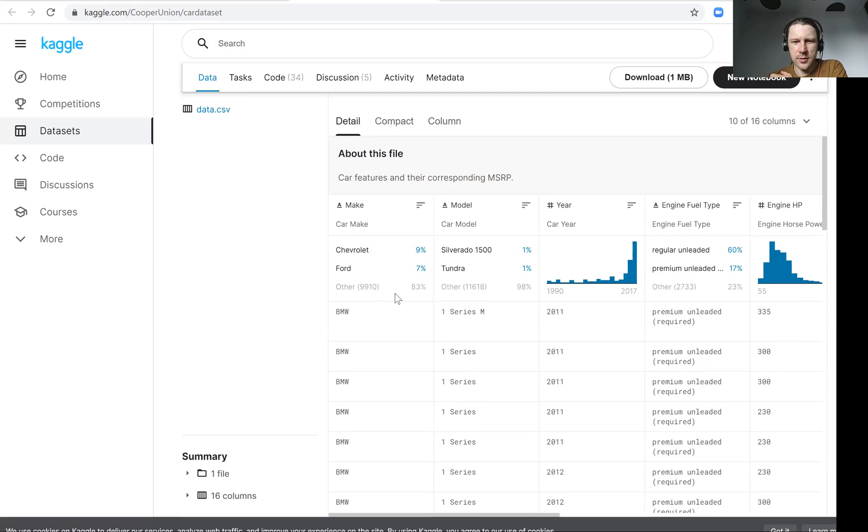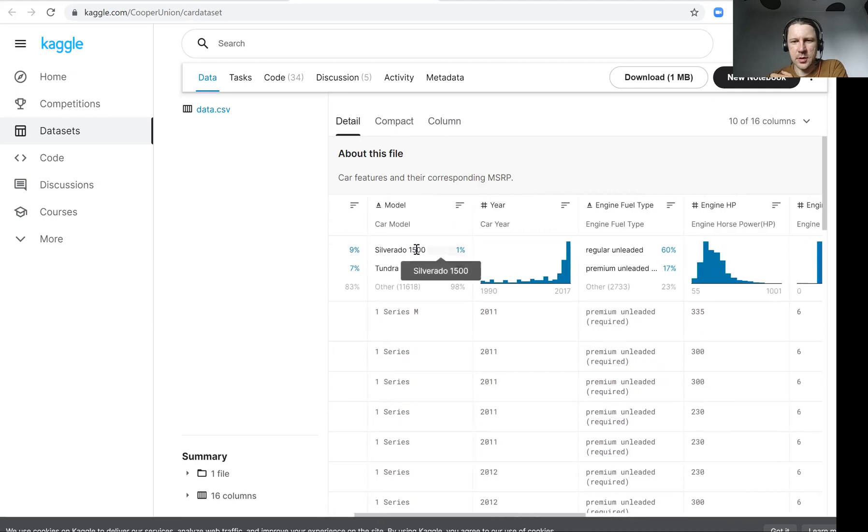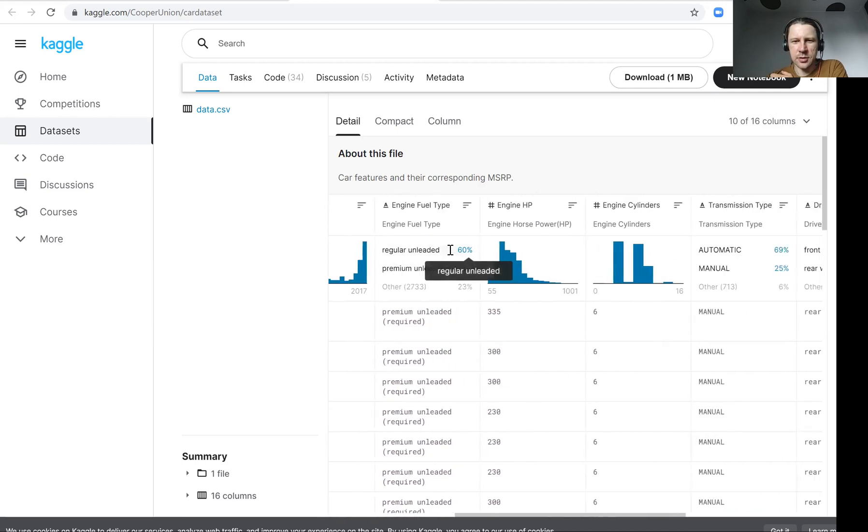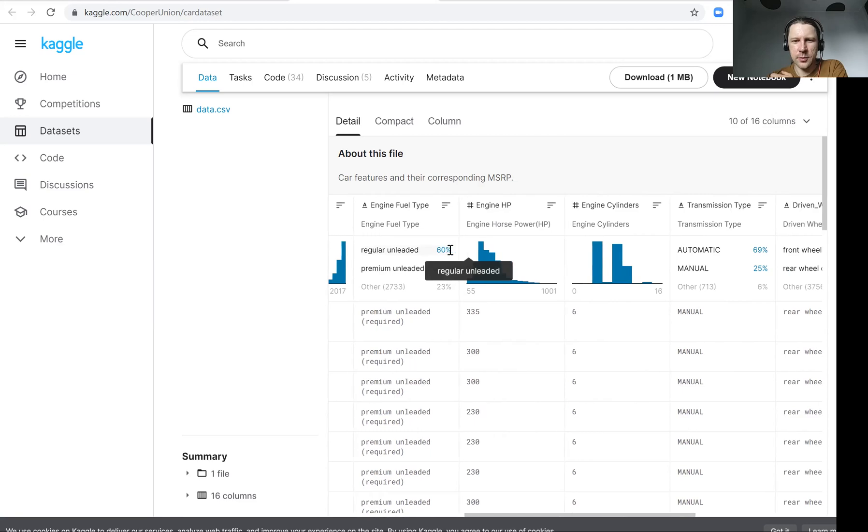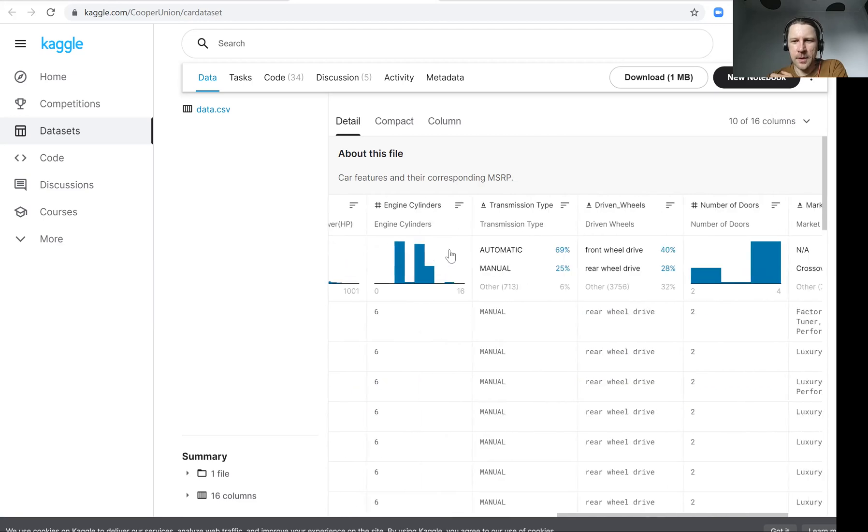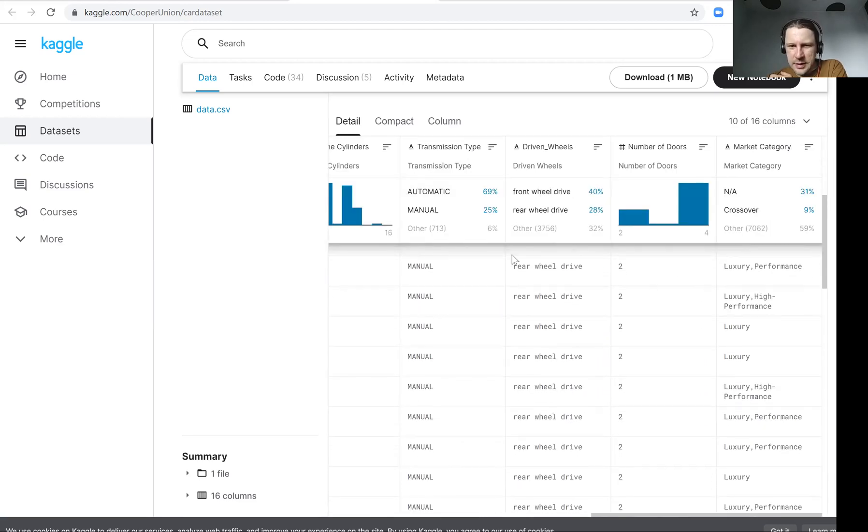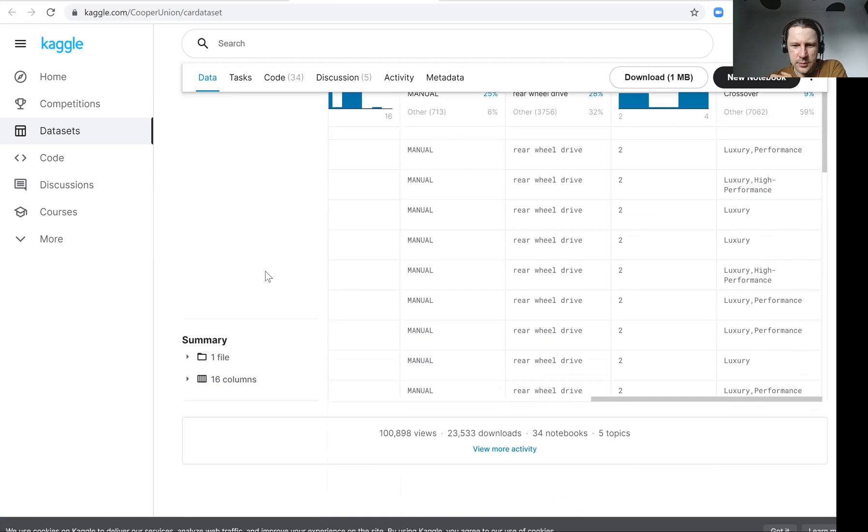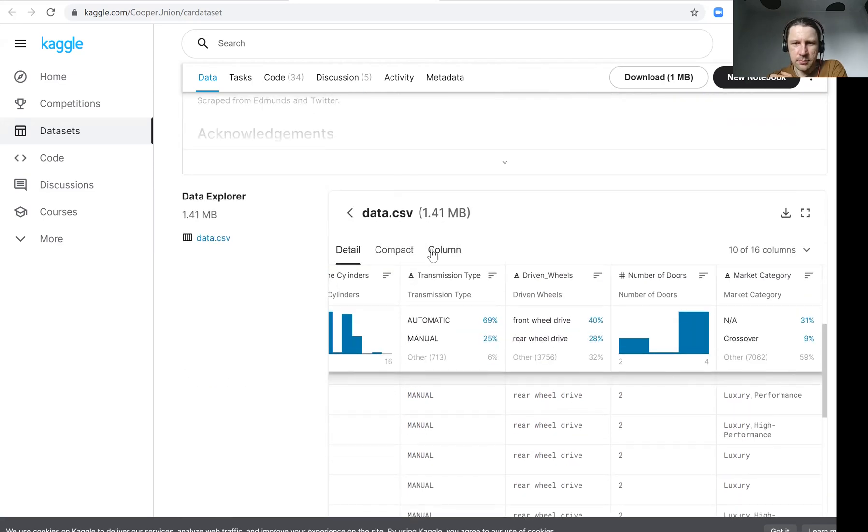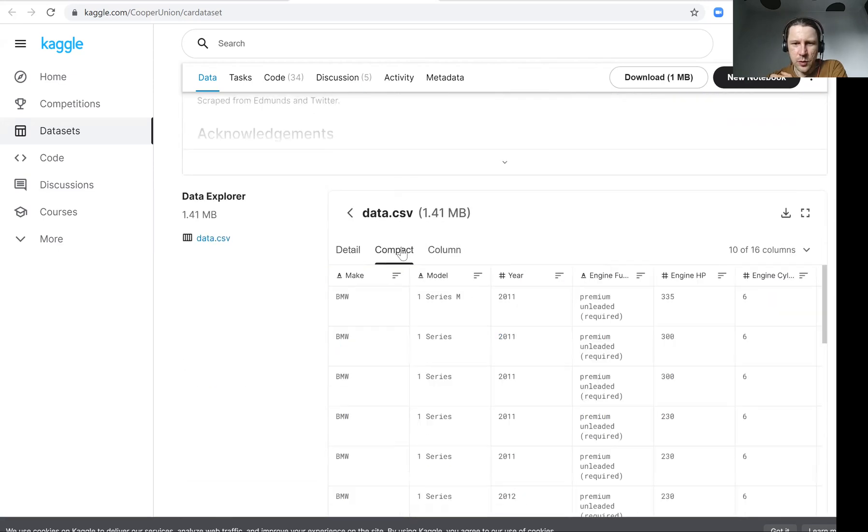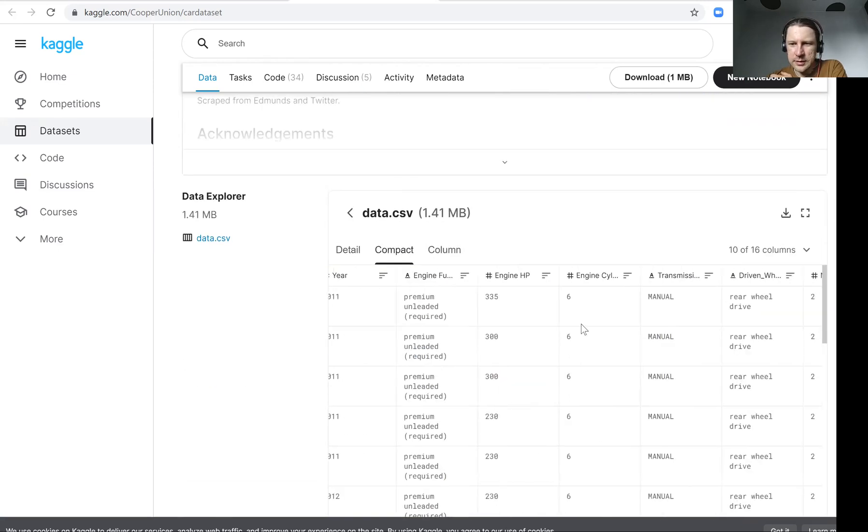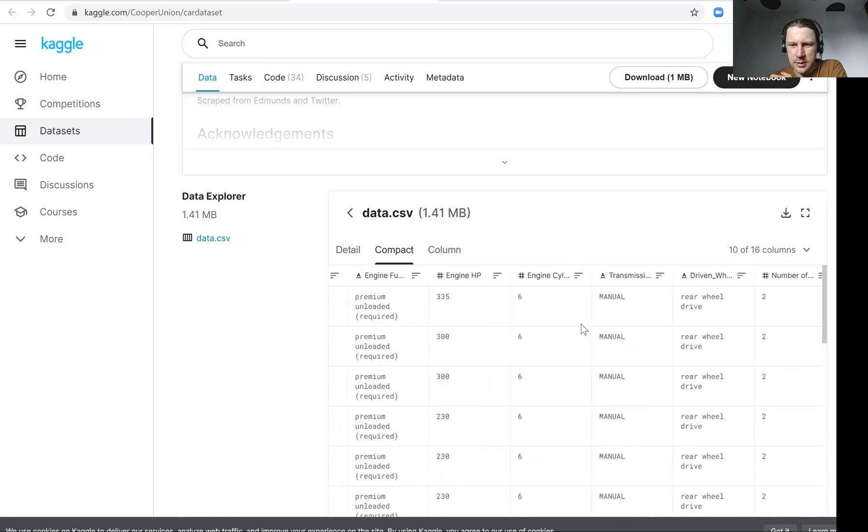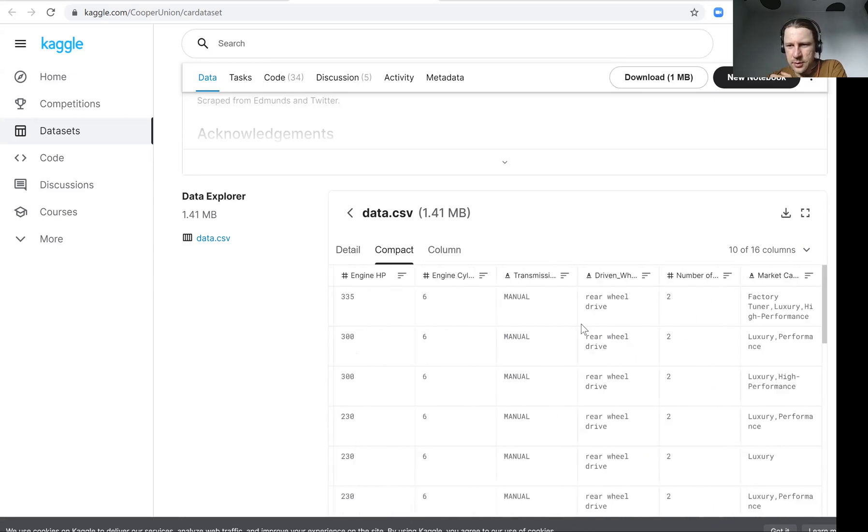There's make, the manufacturer of the model. We can see all the kinds of data we have: year, engine type, fuel type, etc. And there is one category, one column that is interesting for us, which is the price.